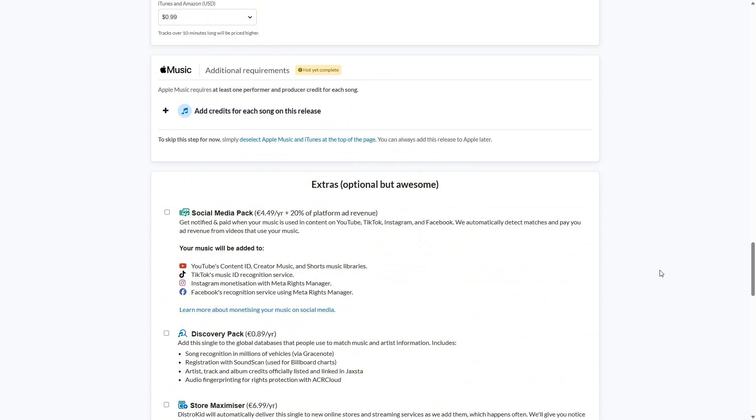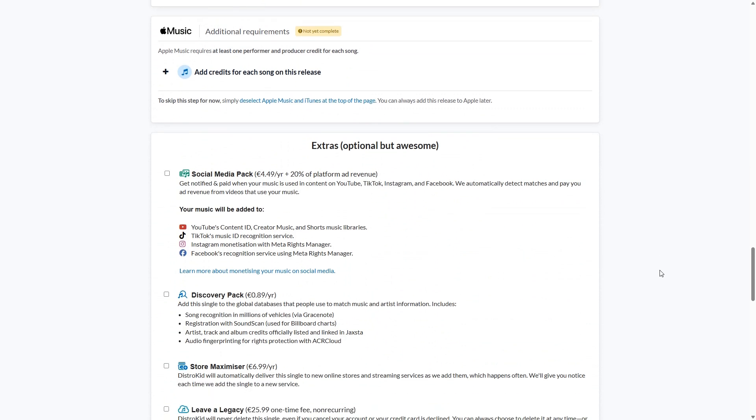Then we come to the optional extras. So these optional extras can be the social media pack, things like YouTube content ID, TikTok content ID will be covered in this pack and you will pay extra per album and per single. Discovery pack is for things like Shazam. Store Maximizer is for new releases.